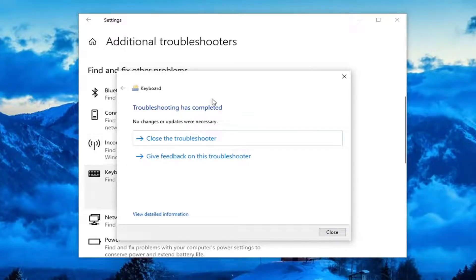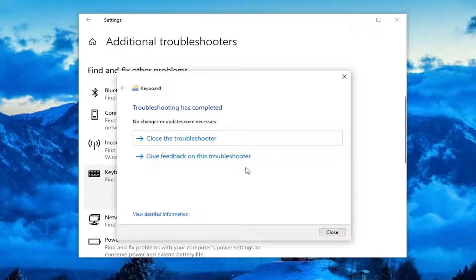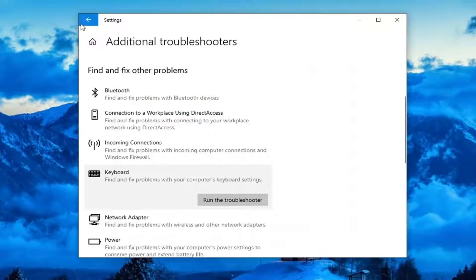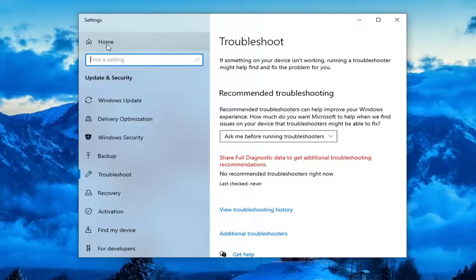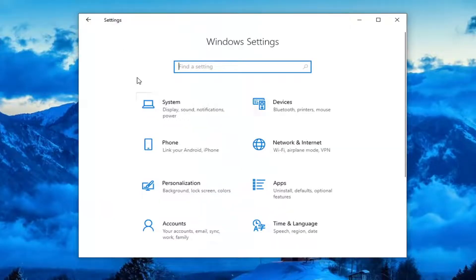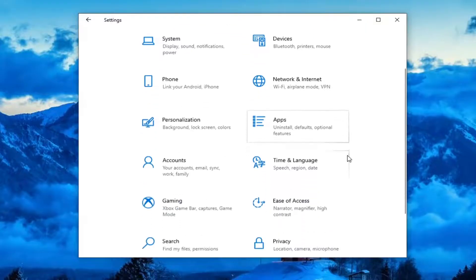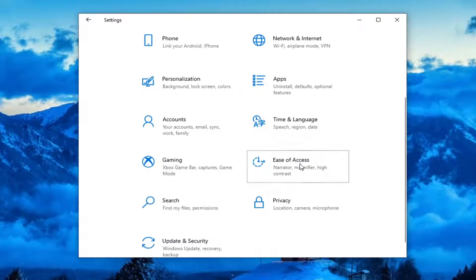So if it did detect anything, just follow along with the on-screen prompts. However, if you're still having a problem, you can click this back arrow up here at the top, select the Home button, and now you want to go select the Ease of Access tile. So you might have to scroll down a little bit. Again, Ease of Access.